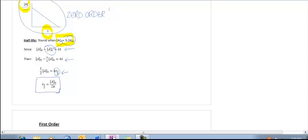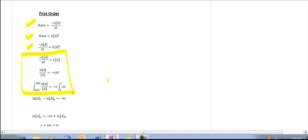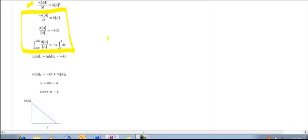Now, first-order reaction. We have the same rate definition and rate law, we put them together and equal each other. Then we run it through the calculus machine — making it negative dA over dt and taking the integral — which leads us to an important equation. For a zero-order reaction, that equation was not on the useless information sheet, but this first-order equation is on the useless information sheet.